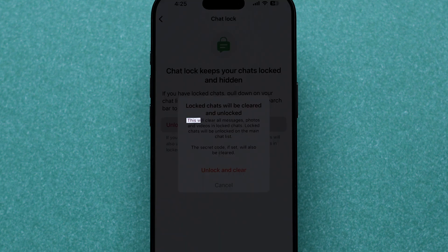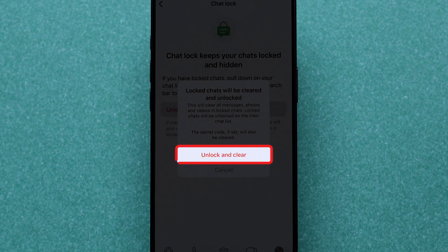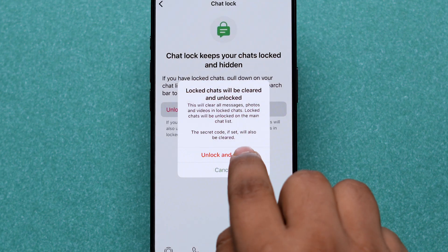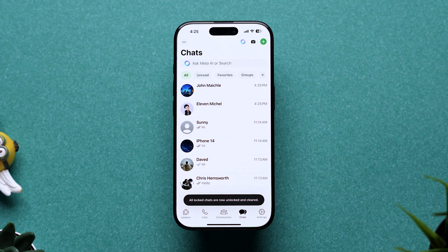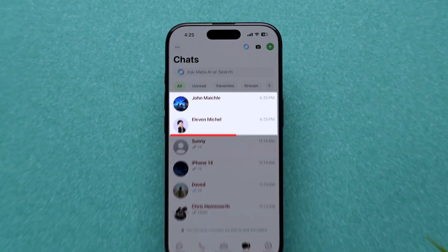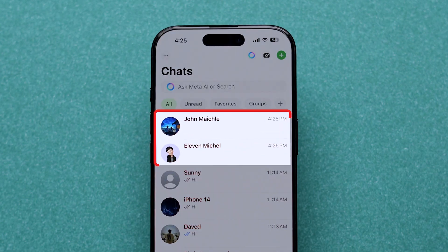Note: this action will delete all messages, photos, and videos in the locked chats. Confirm your choice by tapping unlock and clear again. And that's it — go back to the chat section. You can now see the chats in the chats section.